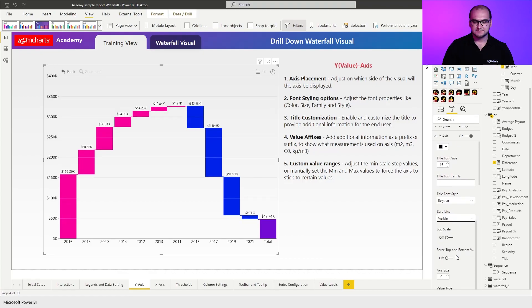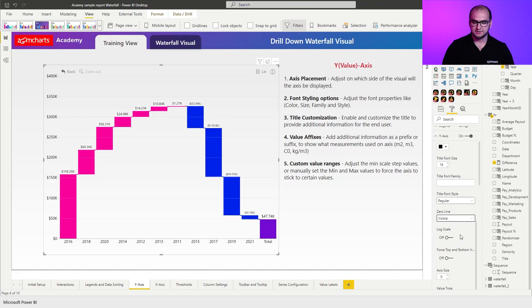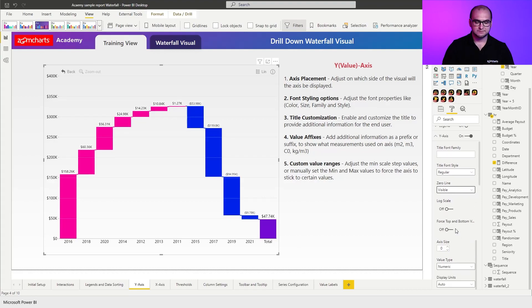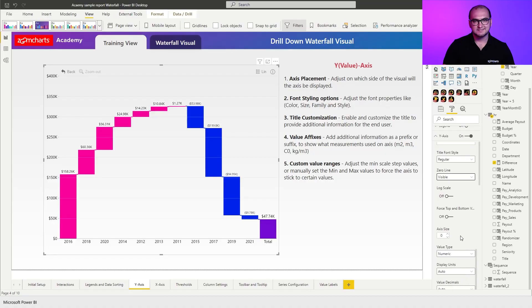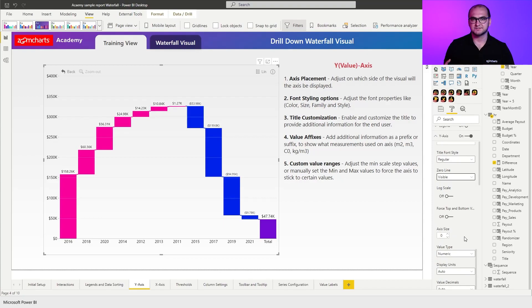The next is a log scale so you can enable or disable it. Next one is force top and bottom values. Now this is going to be useful for those cases where you physically want to force the highest value to be visible and to showcase it on the value axis. Next one is the axis size which allows you to define how far away from the side does the axis actually start.